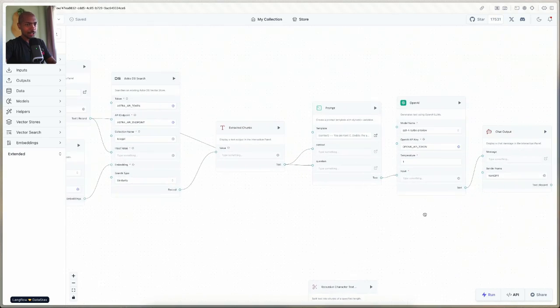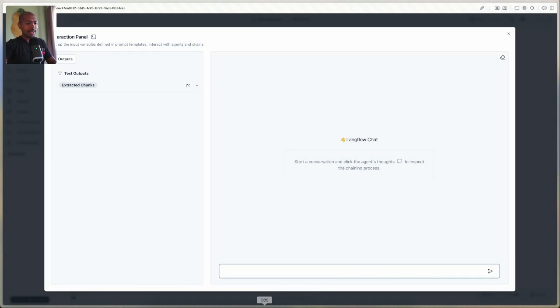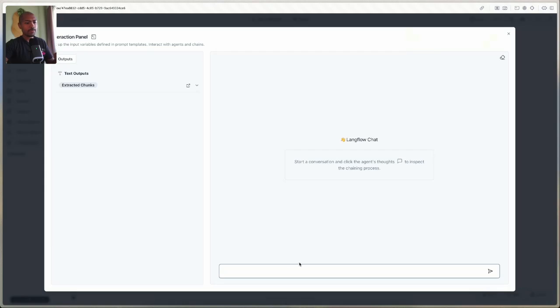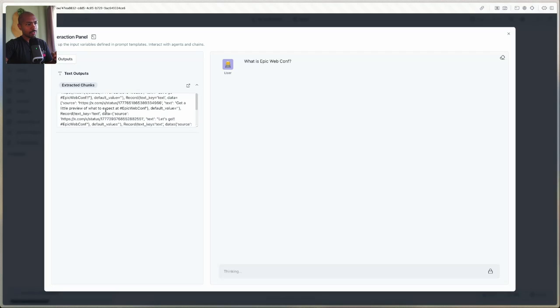Let's run this and see what happens. Kent organizes a conference called EpicWebConf — it's pretty recent, and there's a high chance that no large language models would know about it. Through RAG, let's see if we can get some answers. Let's start by asking 'What is EpicWebConf?' If we expand this, we can see the chunks coming from our Astra store — for example, a little preview of what to expect at EpicWebConf. So it's thinking and going to give us some output.